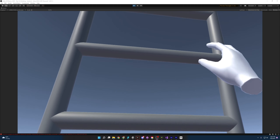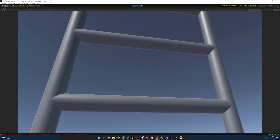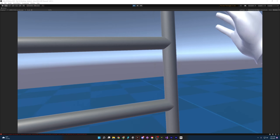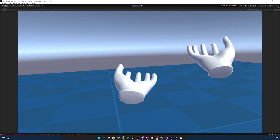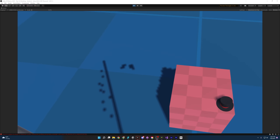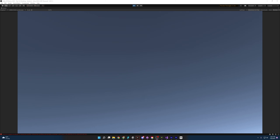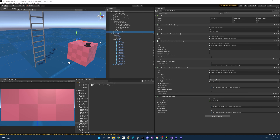Coming back to the editor and pressing play, we can actually finally climb this ladder all the way to the top. But there is one last thing that's wrong — we don't have gravity. I can let go and now I am floating, which is cool, but we need to fall to the ground for realistic physics.